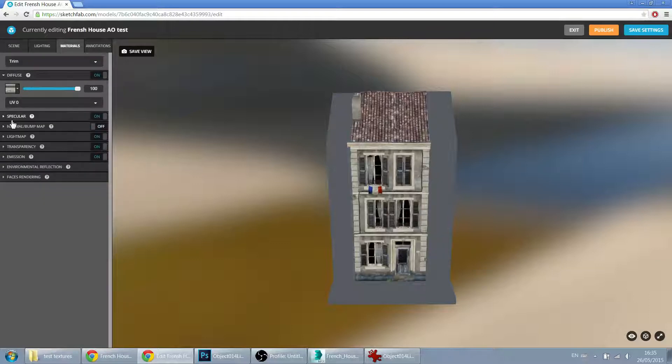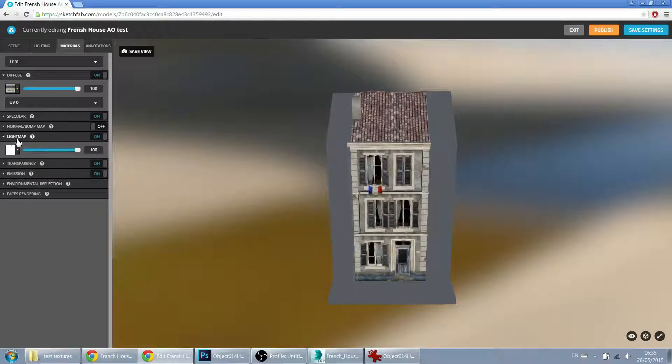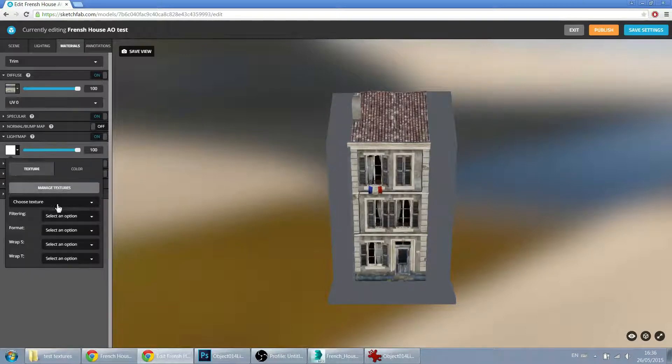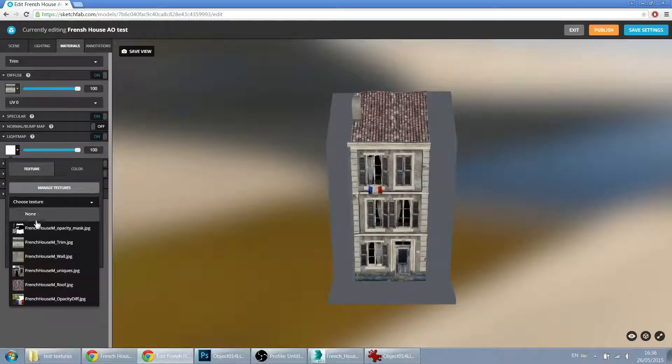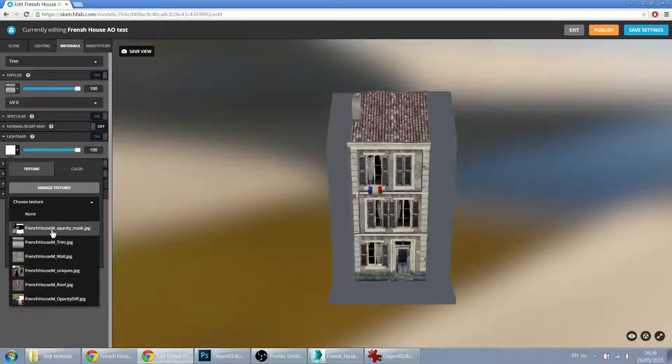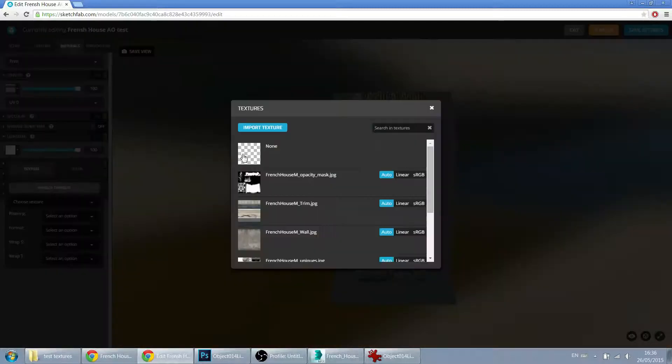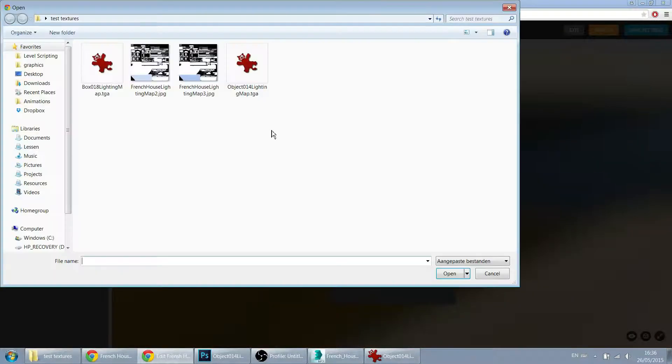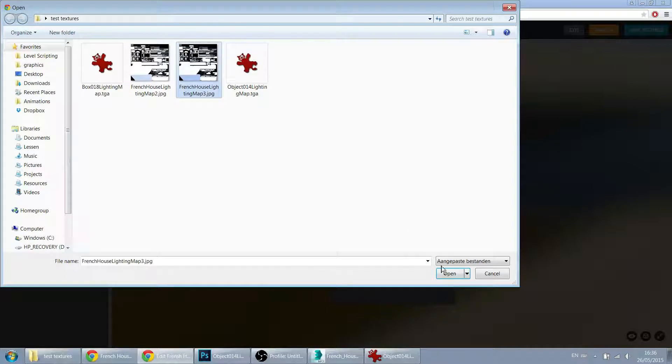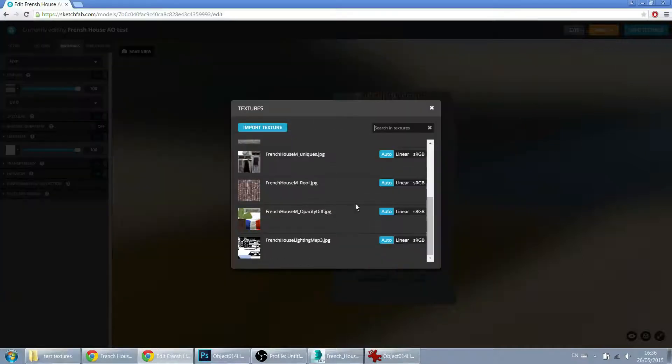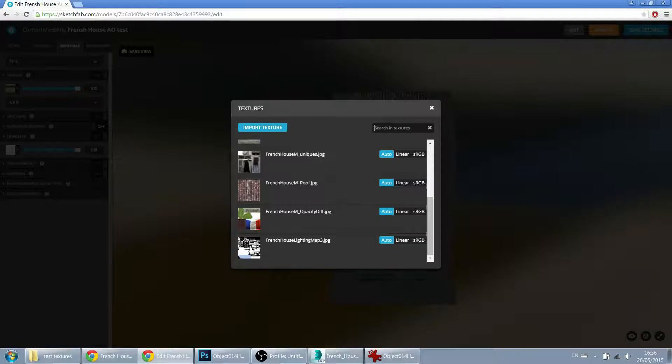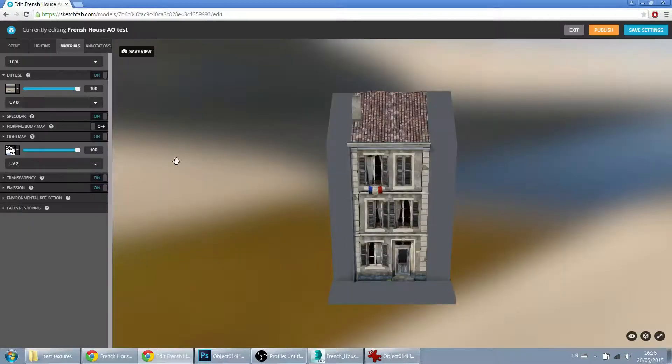Let's go into the materials. We don't need specular, we don't need normal maps. Just the light maps here. Choose a texture. There's no light map texture in here. It's only the diffuse maps and that one opacity channel that I have. So we have to go into Manage Textures, Import Textures, and select that one.